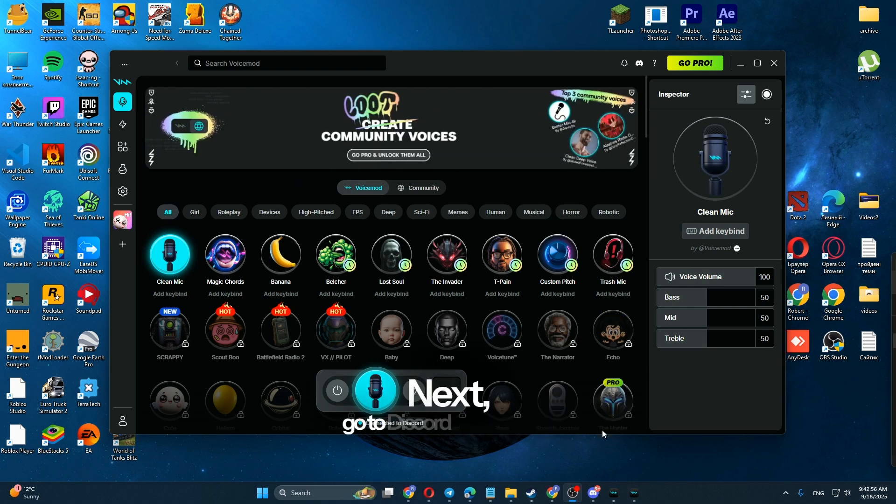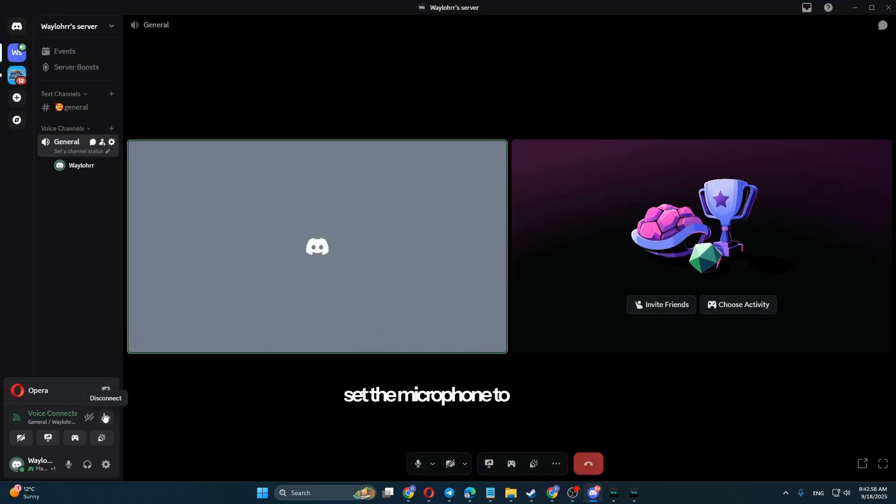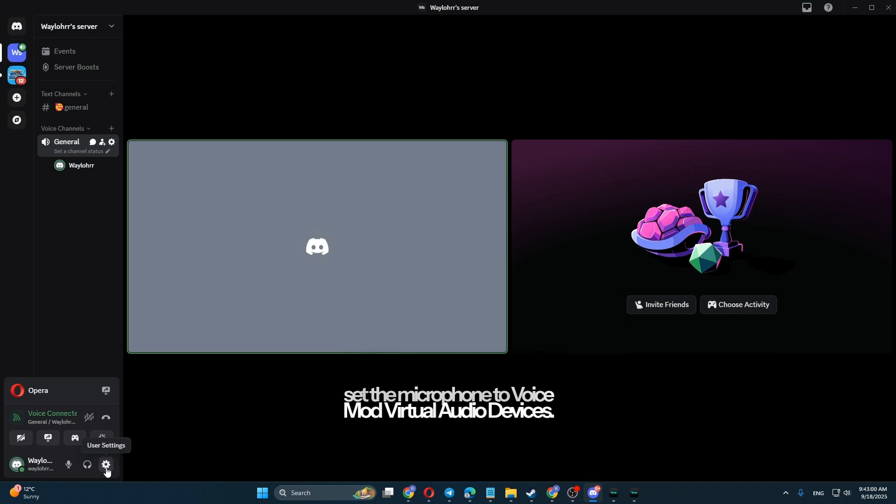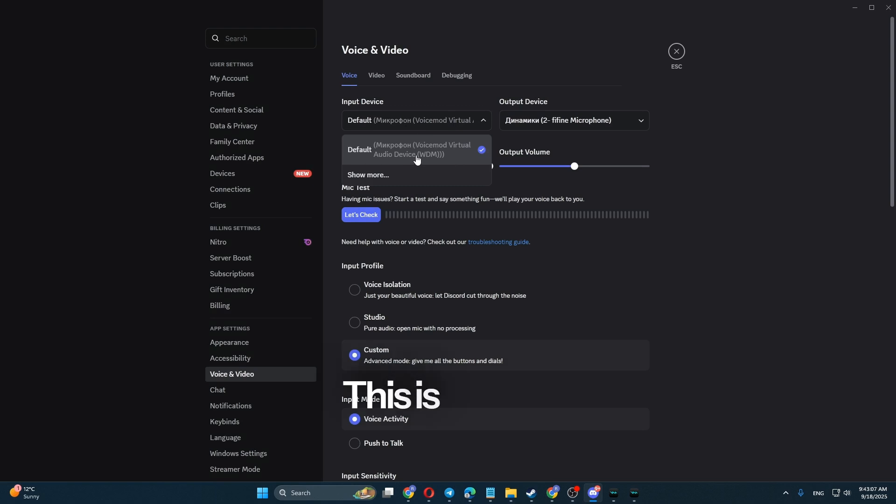Next, go to Discord settings and set the microphone to voice mod virtual audio devices. This is crucial or the audio won't play through your mic.